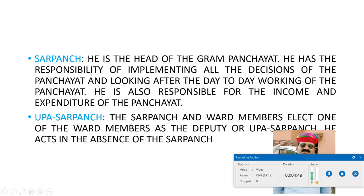The person who gets the majority votes will be regarded as Sarpanch — the head of the Gram Panchayat. He has the responsibility of implementing all the decisions of the panchayat, looking after the day-to-day working of the panchayat, and is also responsible for the income and expenditure of the panchayat.